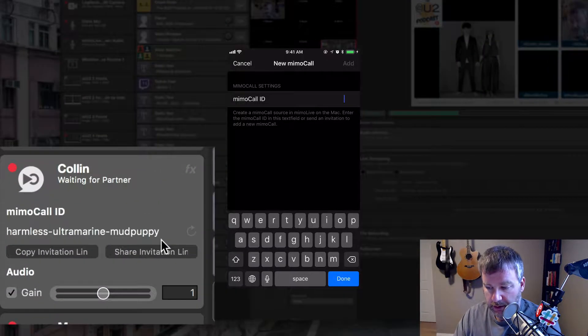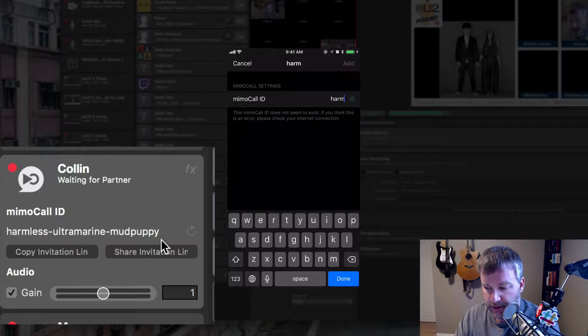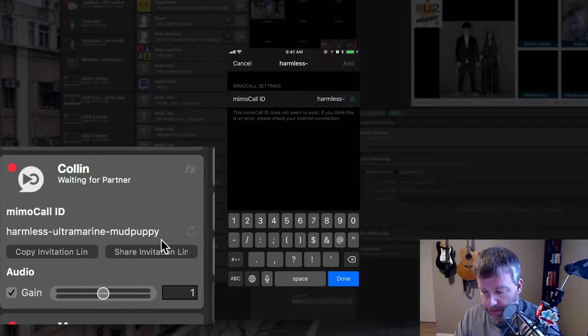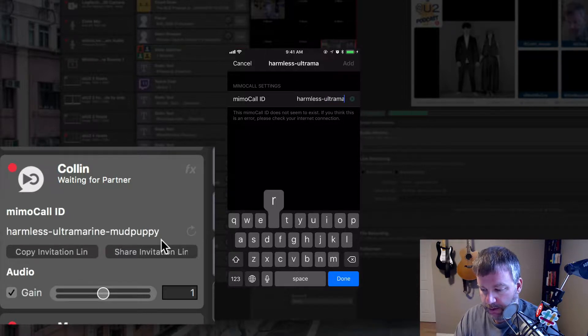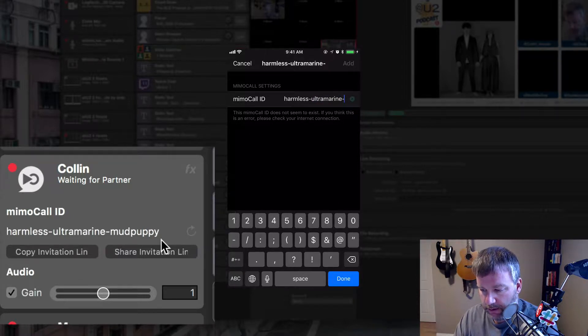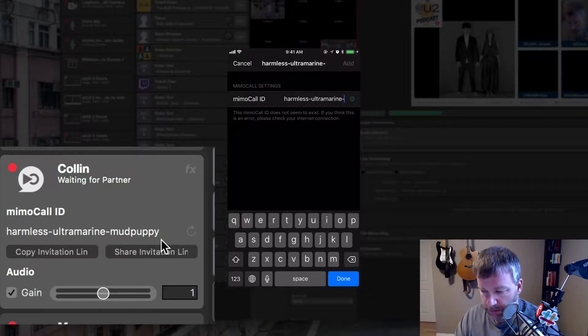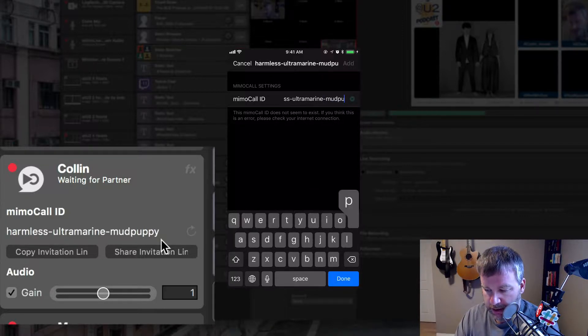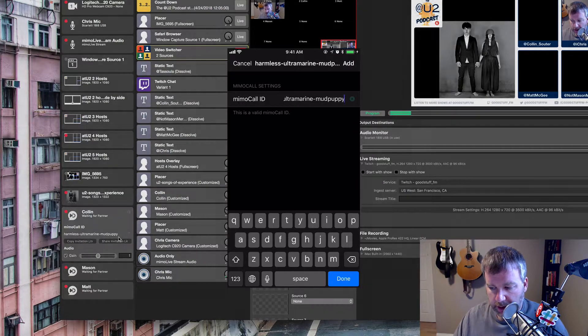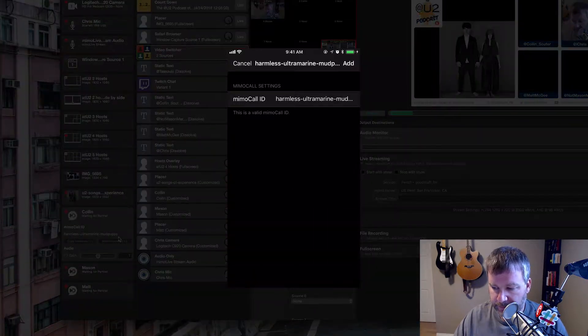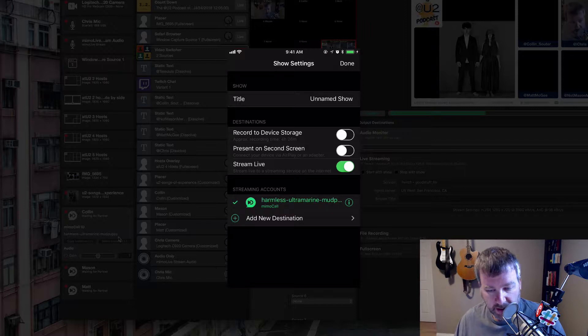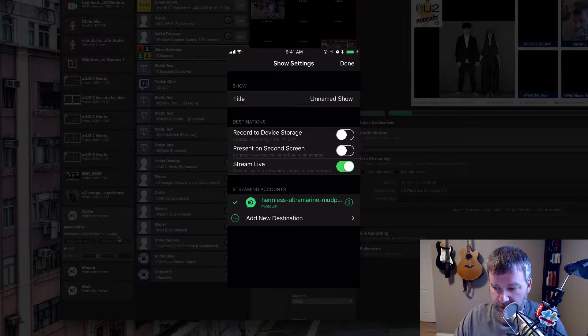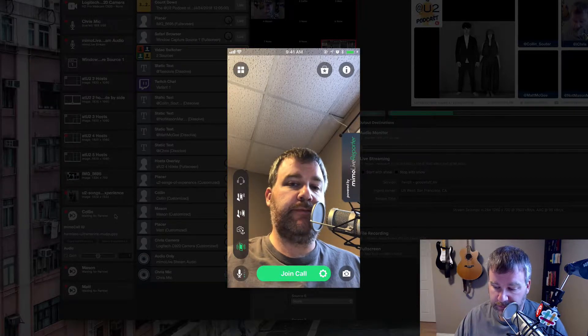And now what I need to do is type in that kind of weird, long, randomly generated character set, harmless ultramarine dash mudpuppy. So we change these for each show generally and click done, add there. Now I am a source and it's all connected. So now I'm going to tap join call.